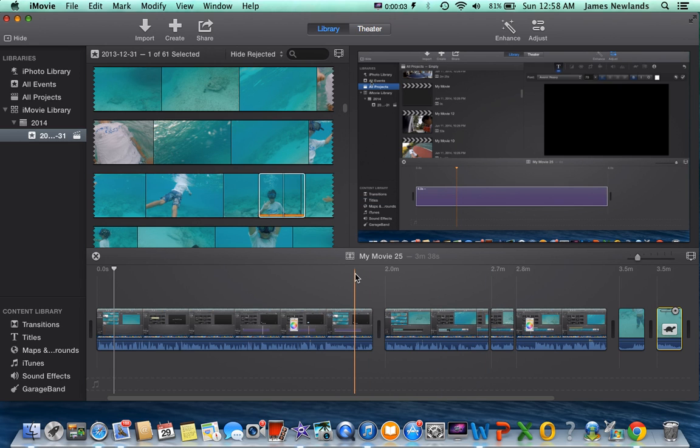What is up guys, James here today, and what I'm going to be teaching you guys today is how to mute a clip.